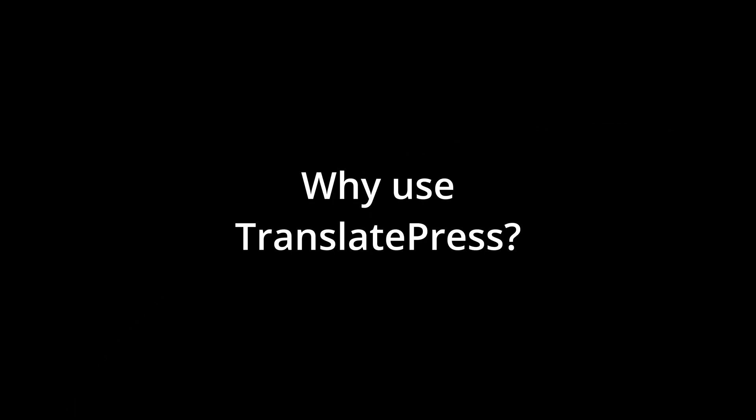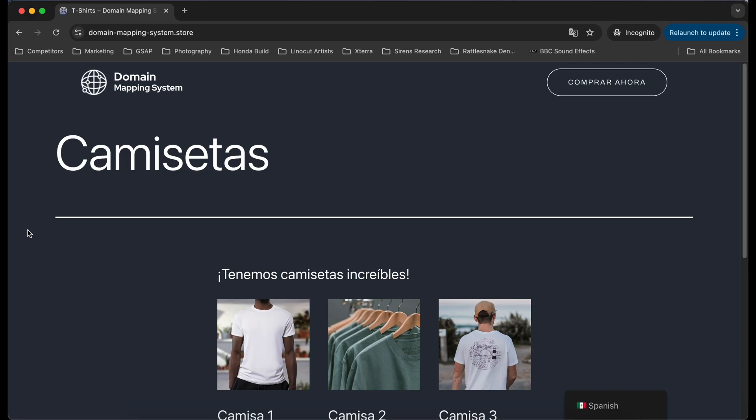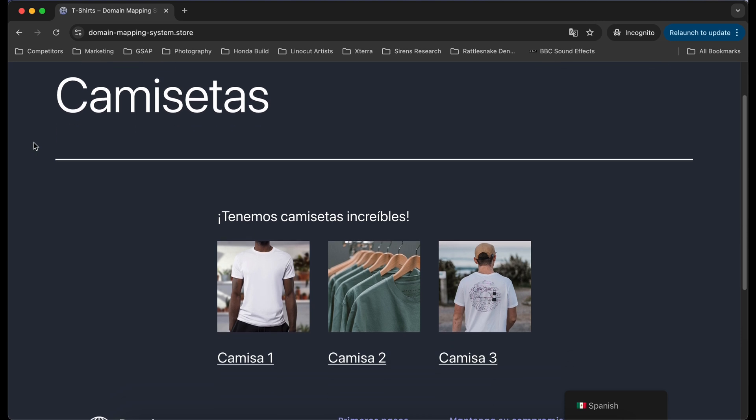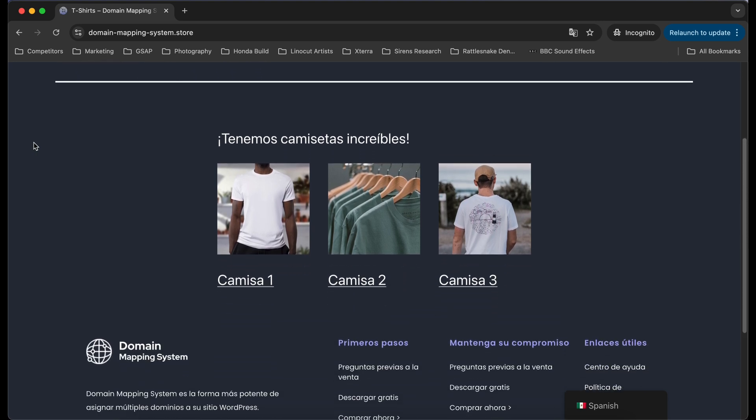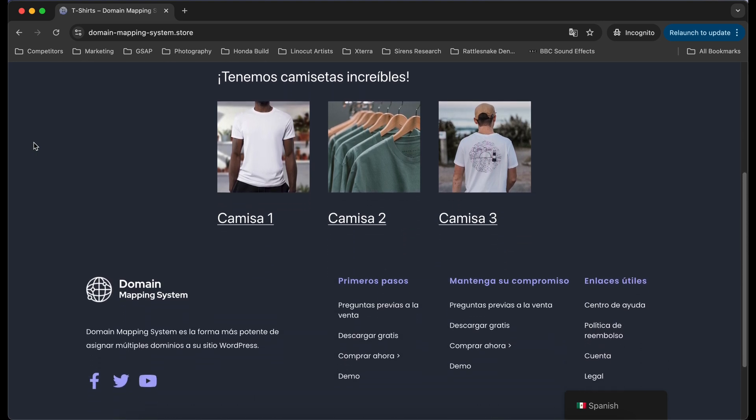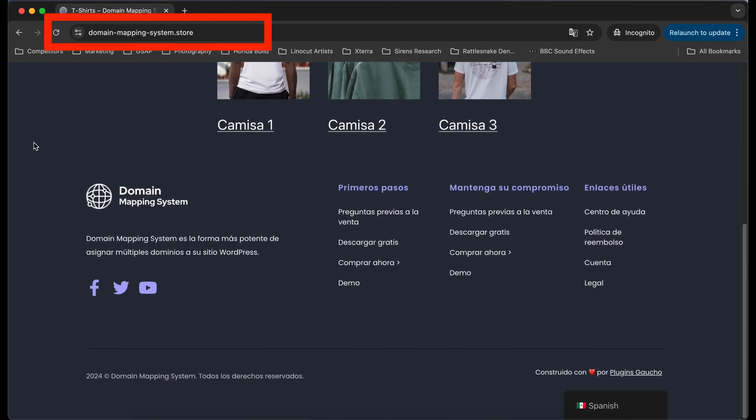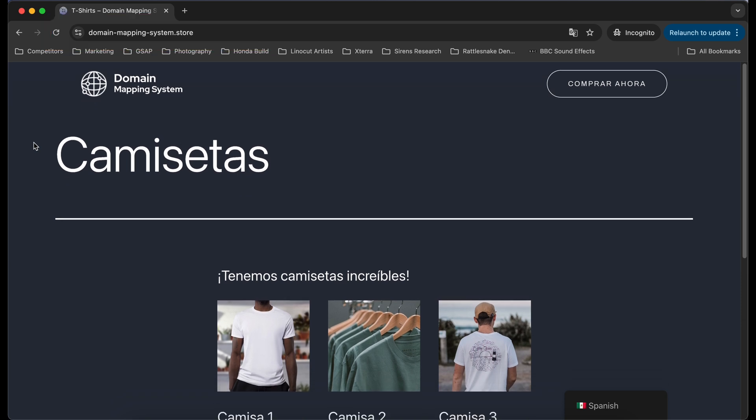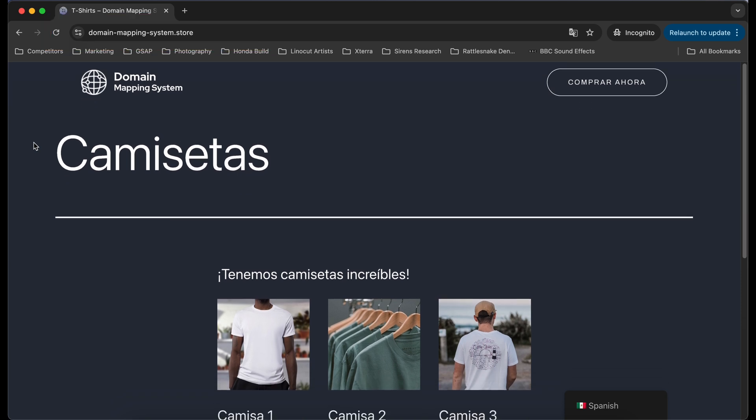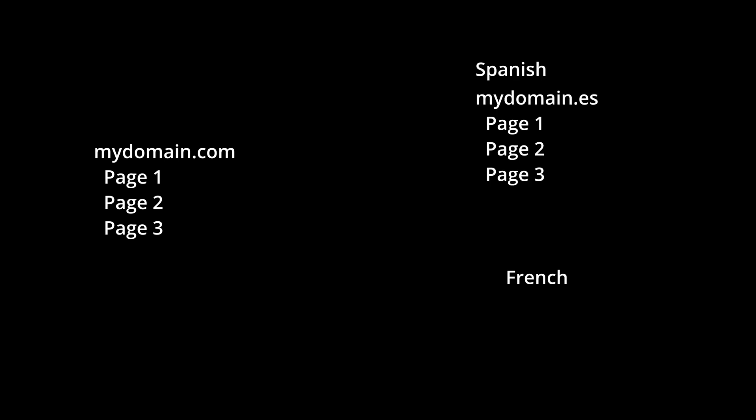Why use TranslatePress? Utilizing TranslatePress along with the Domain Mapping System allows you to use a separate domain for each language you want your website translated into. For example, imagine if your main website is mydomain.com, but you have Spanish and French-speaking customers, and would like your Spanish customers to visit the language-specific domain mydomain.es, and the French customers to visit mydomain.fr.